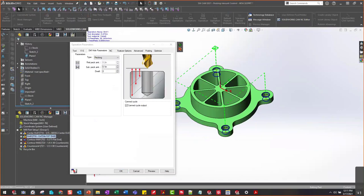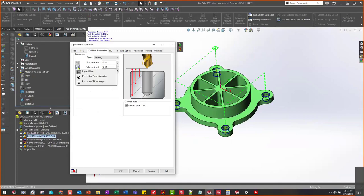With that being said, what I can do is actually change my pecking. What this allows me to do is create some automation inside the TechDB with this availability. Say you have a percentage of the tool diameter — you can do percentage or the input value, whatever I put in here. Let me get this back up: percentage of tool diameter.